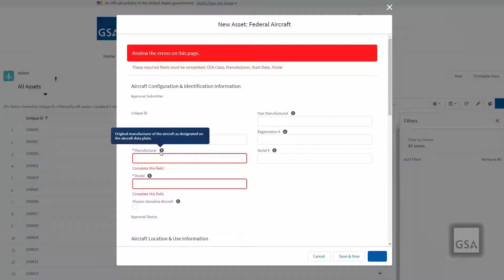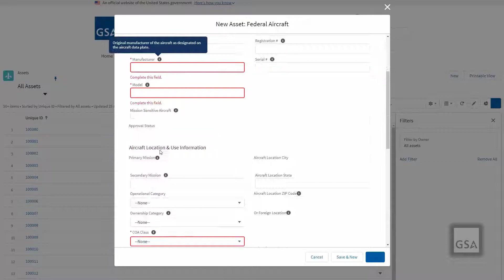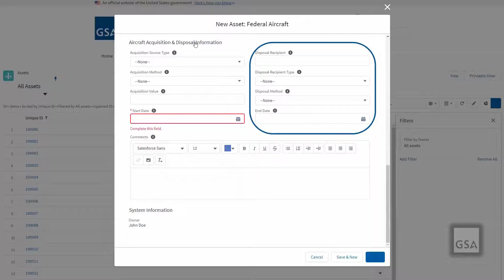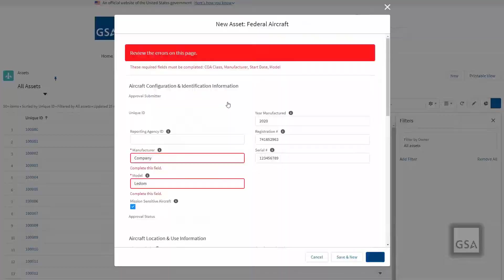When an aircraft is no longer in use, use the disposal section on the asset record to manage the disposal information. FAIRS will allow the reporting of costs for a disposed aircraft for a period of 365 days after the aircraft has been disposed of. Please note, all four disposal fields must be filled out together in order to save the asset record with the disposal information. Once complete, go ahead and save your data.